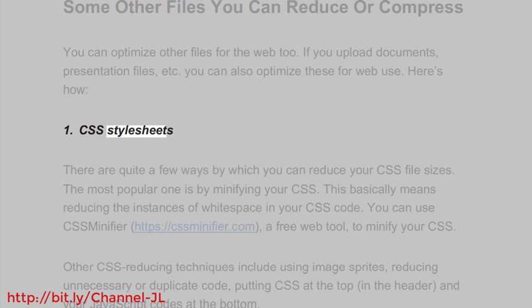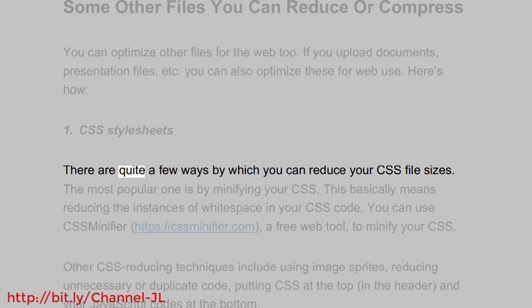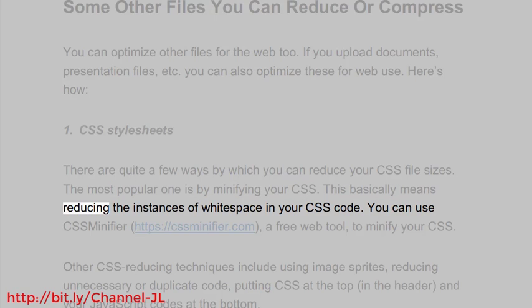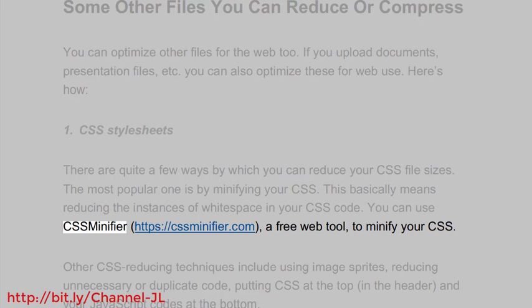1. CSS stylesheets. There are quite a few ways by which you can reduce your CSS file sizes. The most popular one is by minifying your CSS. This basically means reducing the instances of whitespace in your CSS code.